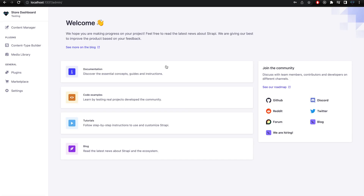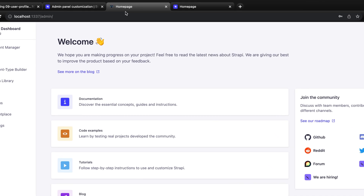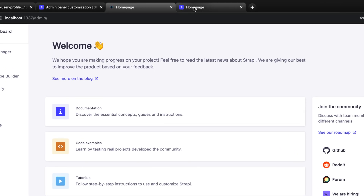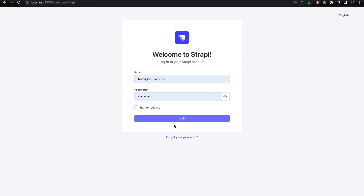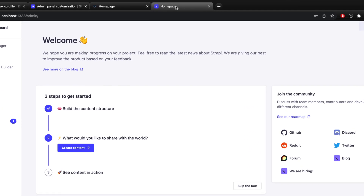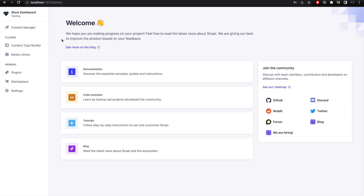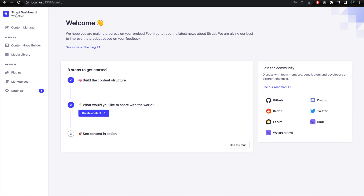After logging in, if you notice the tab icon at the top of the browser has been updated to my brand icon as well. Before the update, this home page was using the Strapi icon. The menu icon has also been updated, along with the menu title and subtitle.